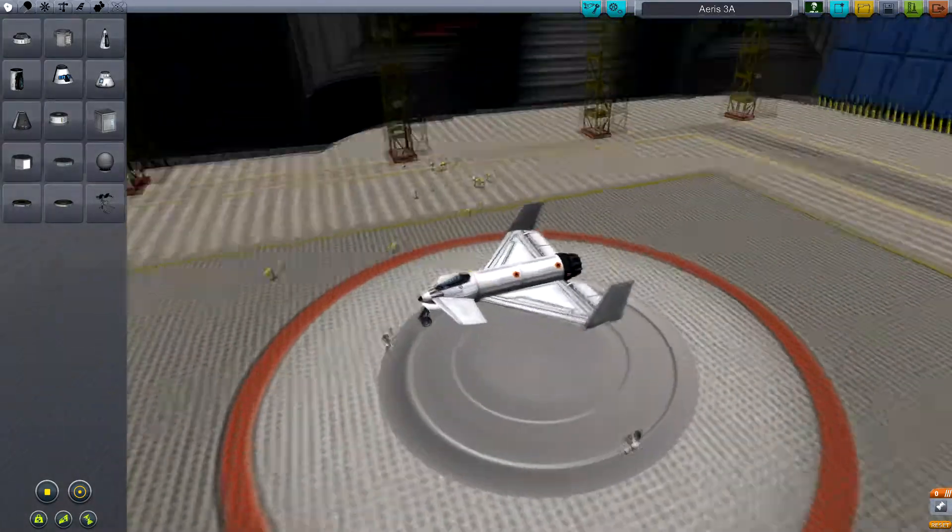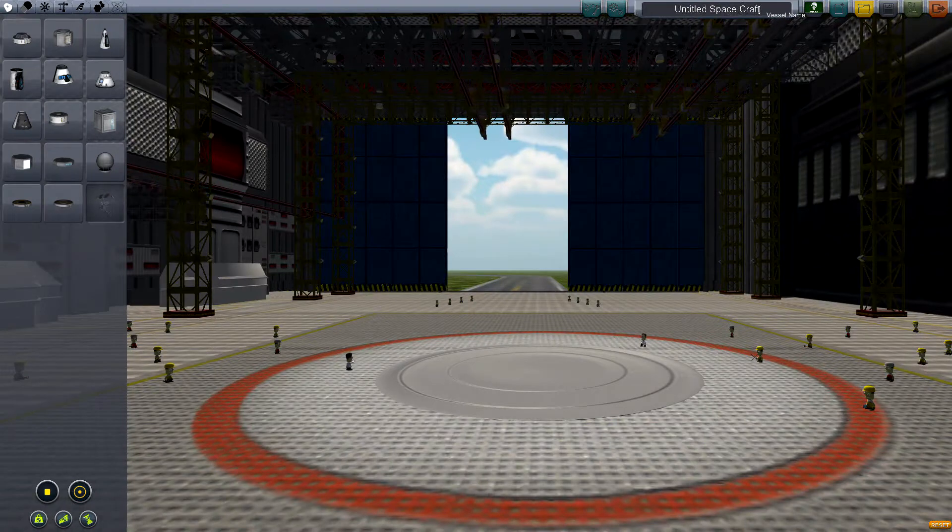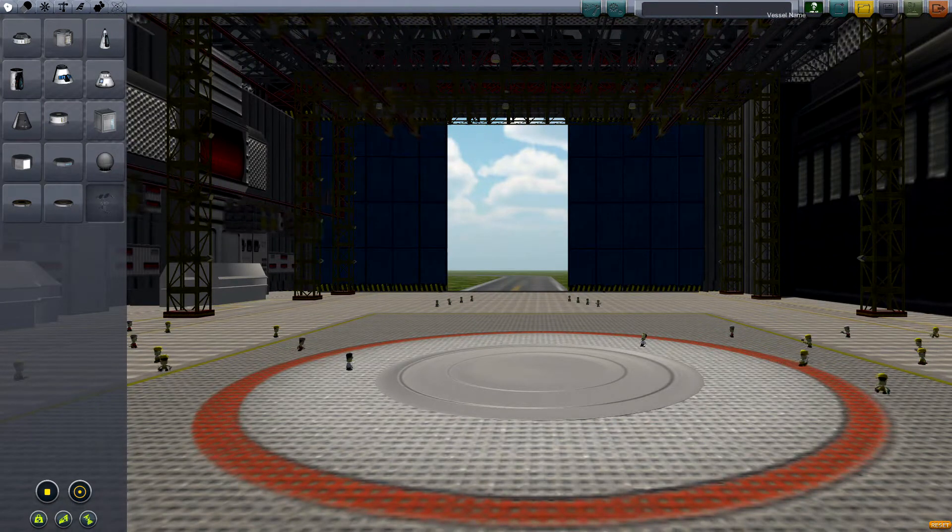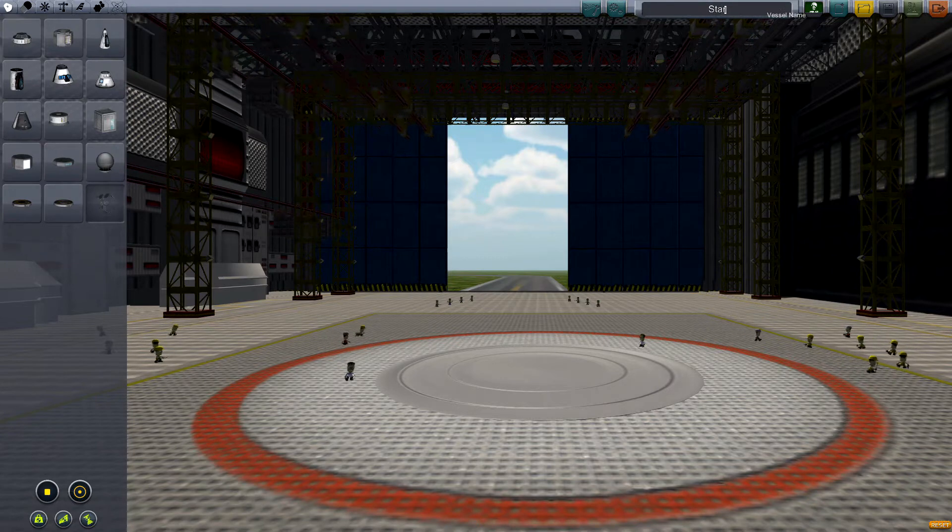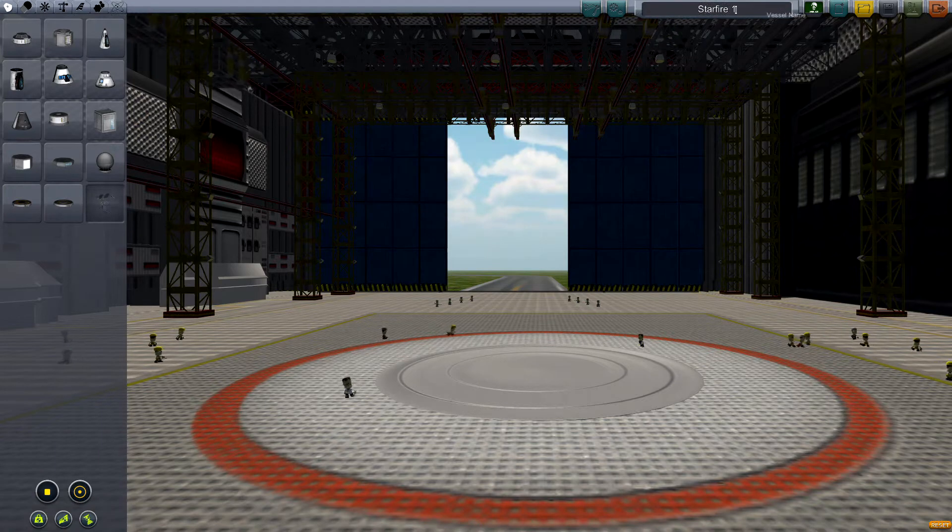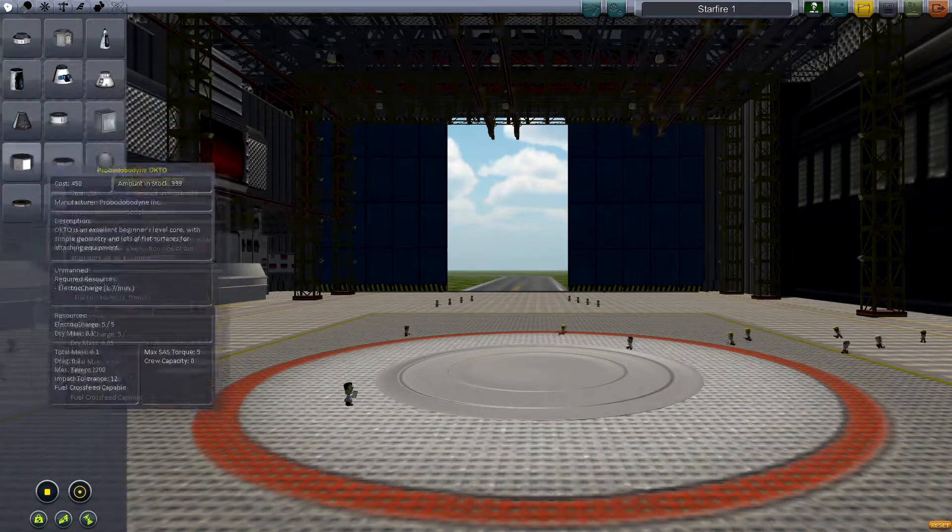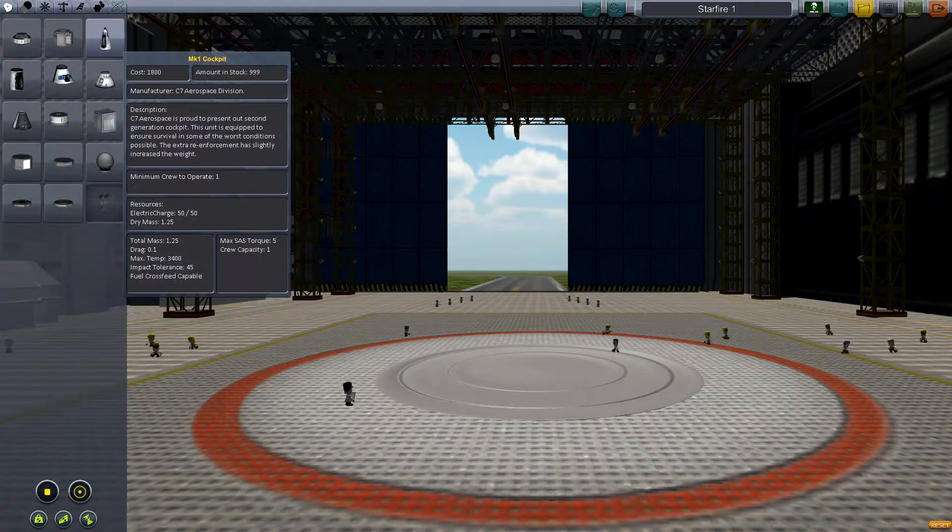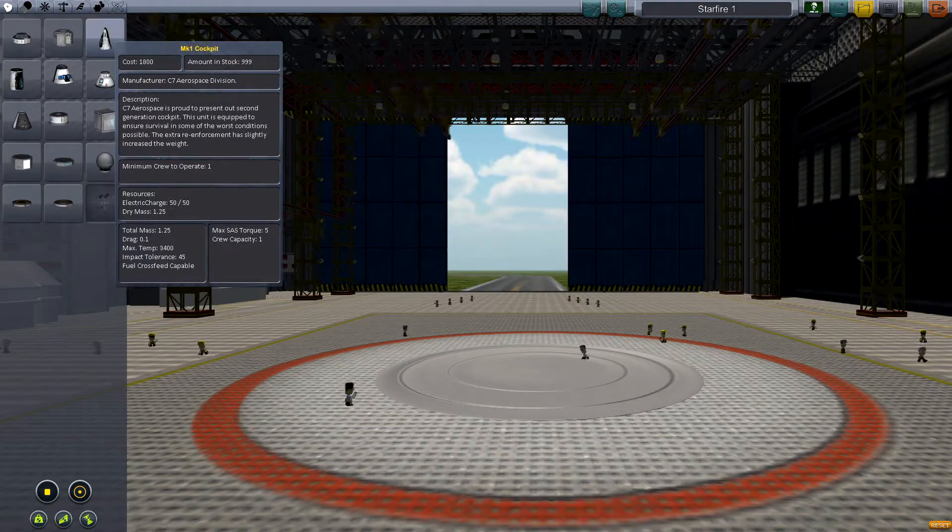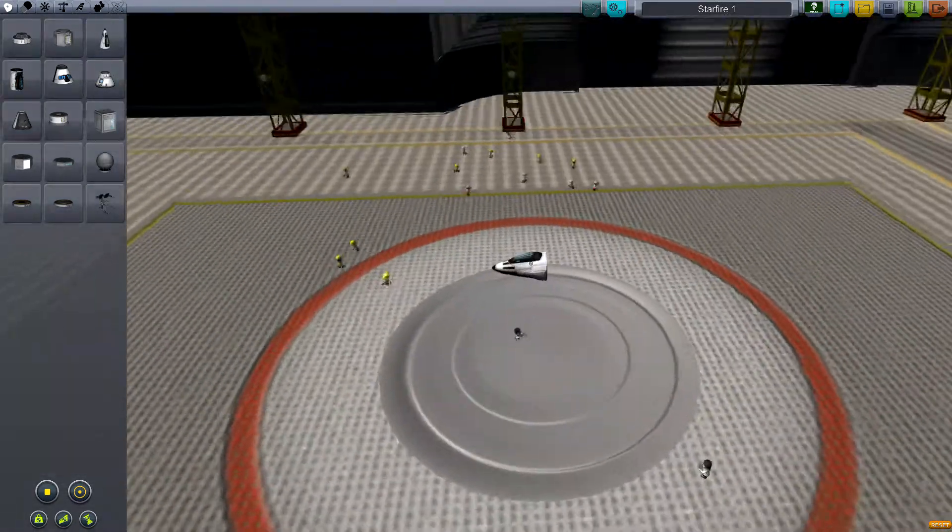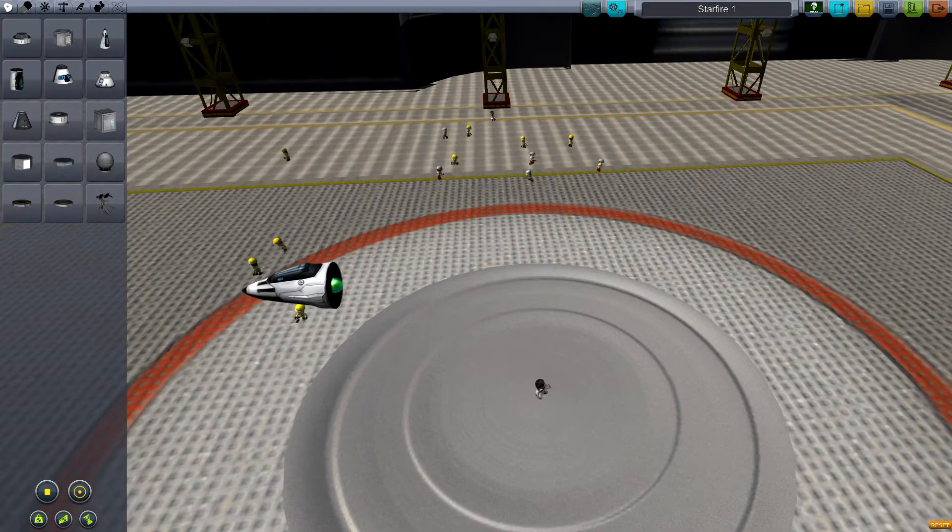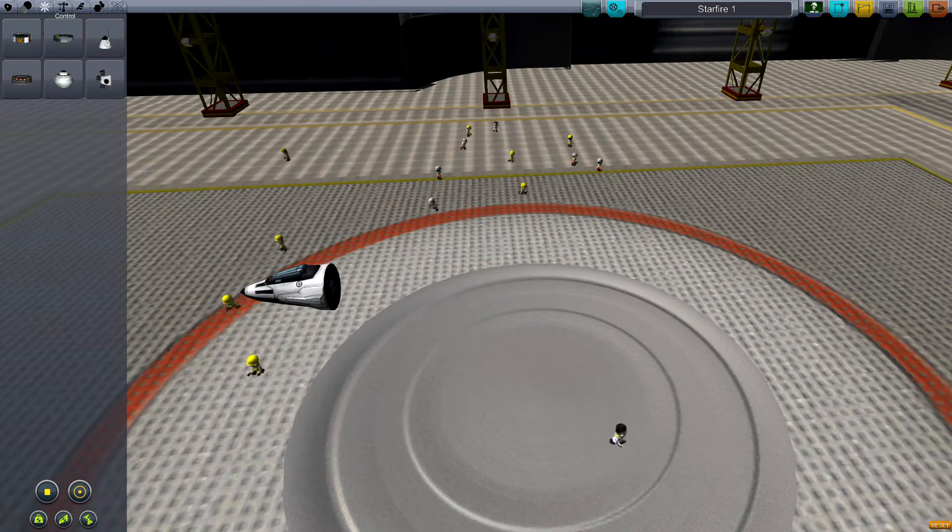Let's go ahead and make a new one, we'll call it Starfire One. First things first, I'm going to select what kind of cockpit I want to go with. I'm going to go basic here with the Mk1 - that is our base, our main piece right now.